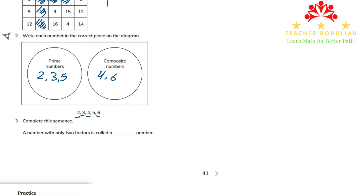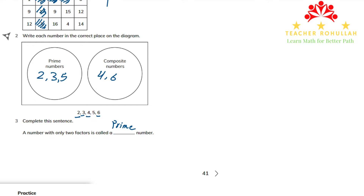In question 3, we complete the sentence: a number with only two factors is called a prime number.